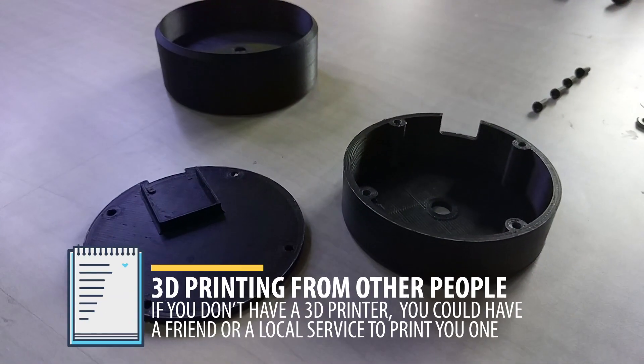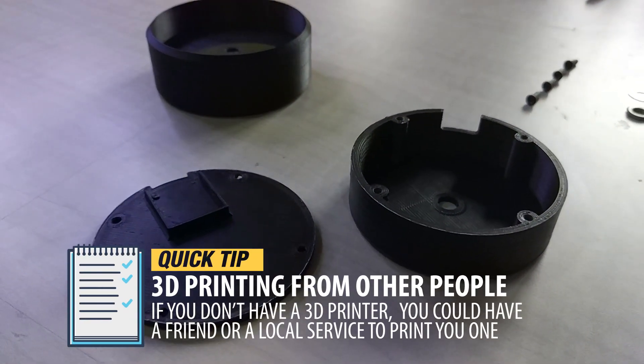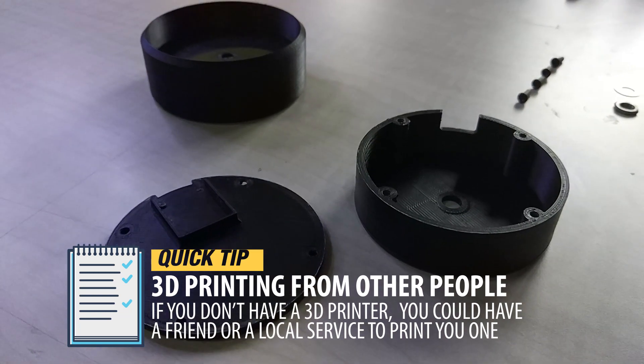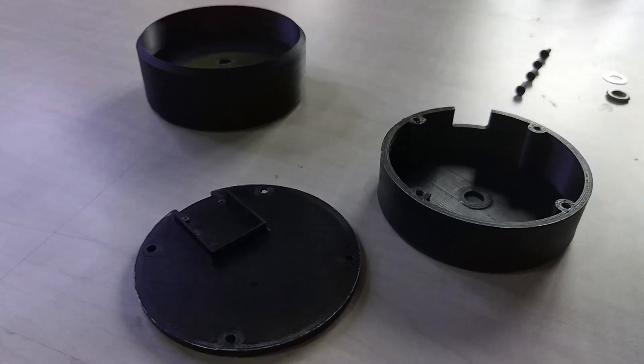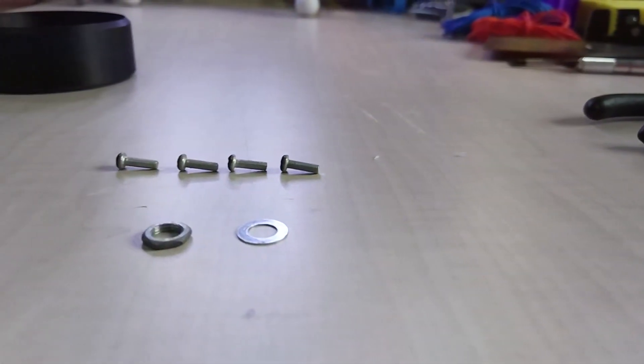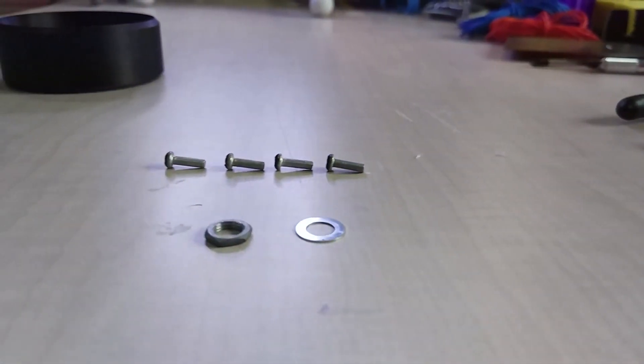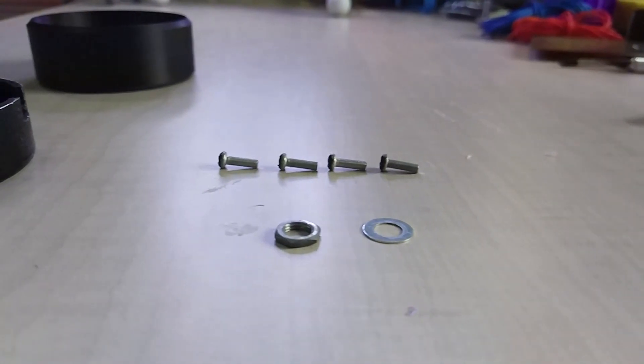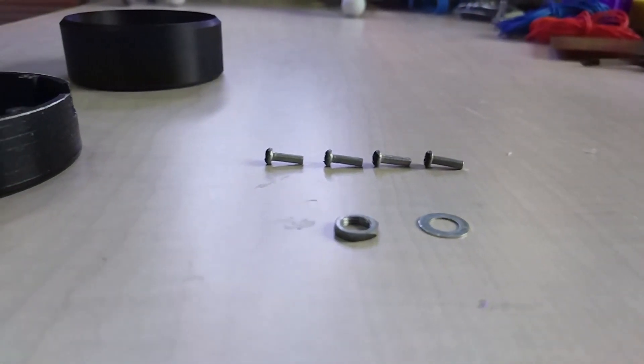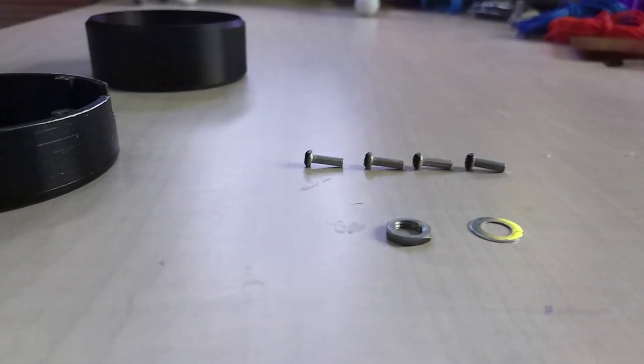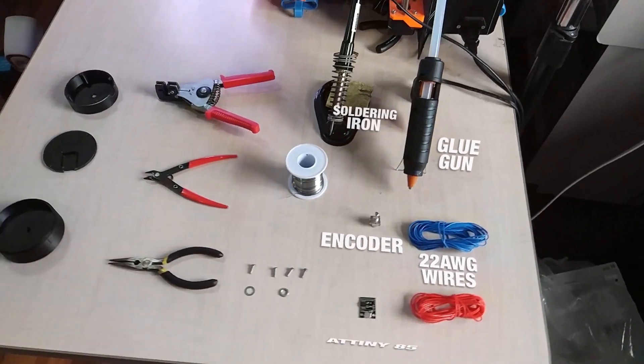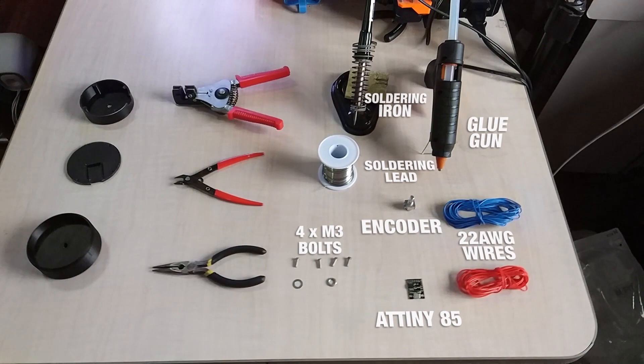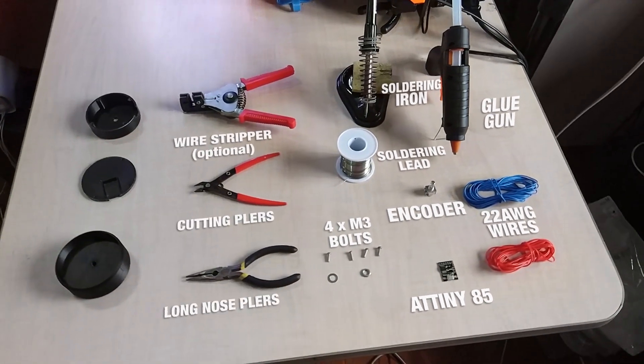Next, we need 3D printed parts with the files I will provide in the link below. Then, we need 4 M3 10mm screws with the nut that came with the encoder. In summary, these are all the parts and tools you'll need.